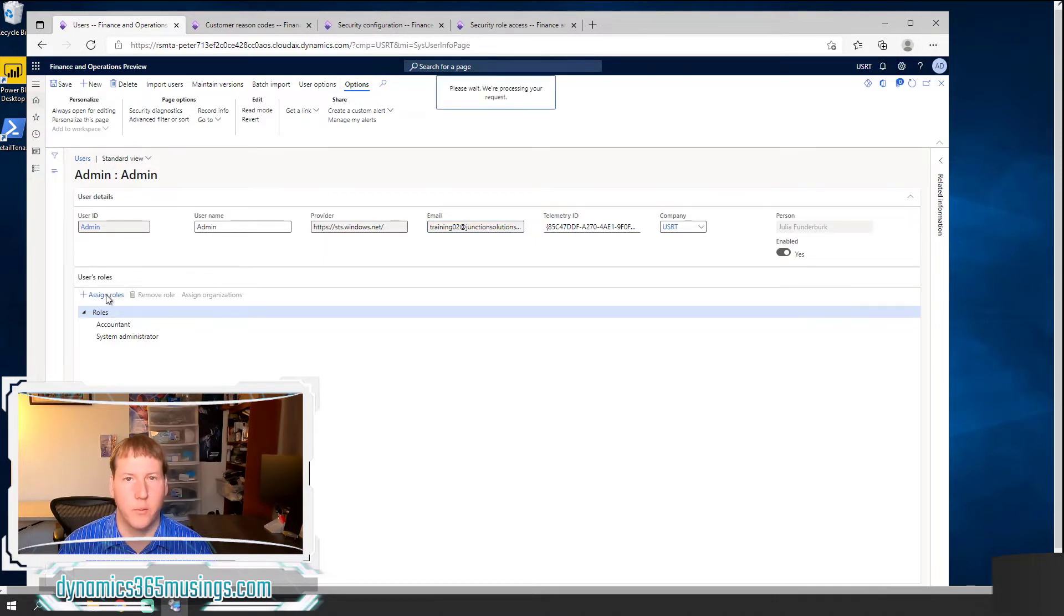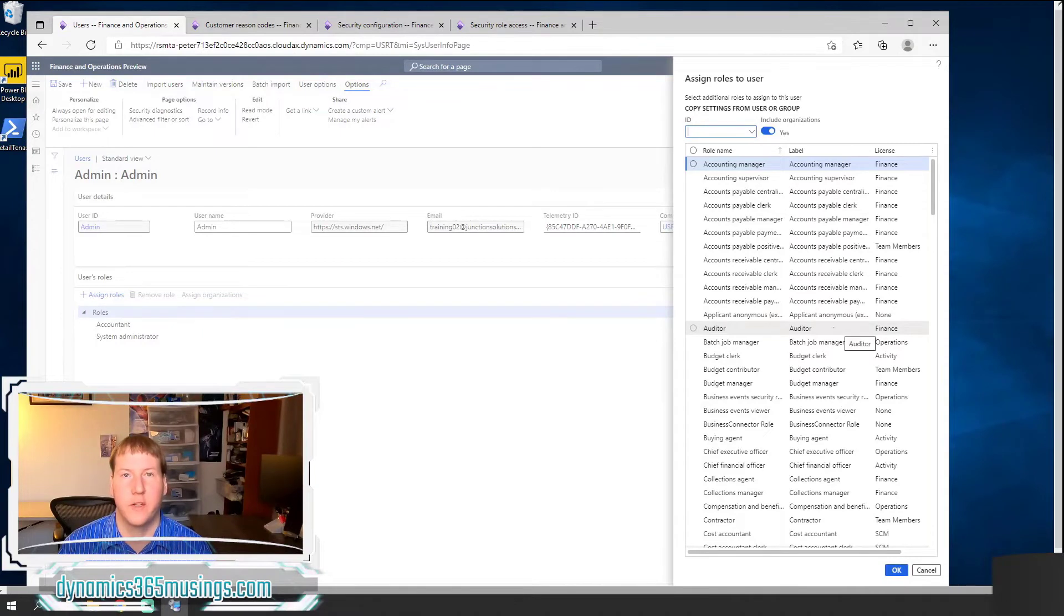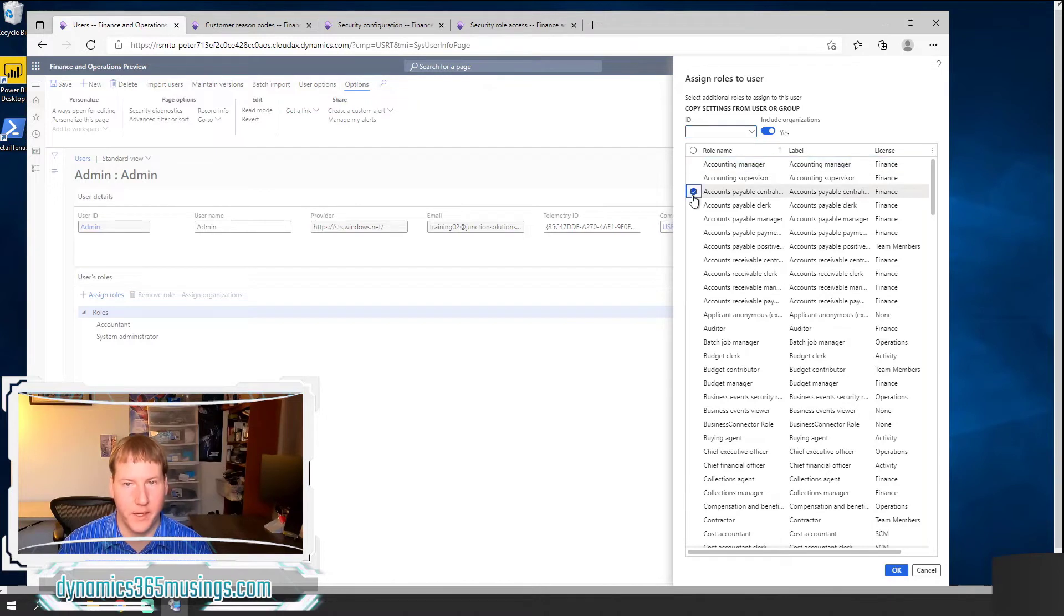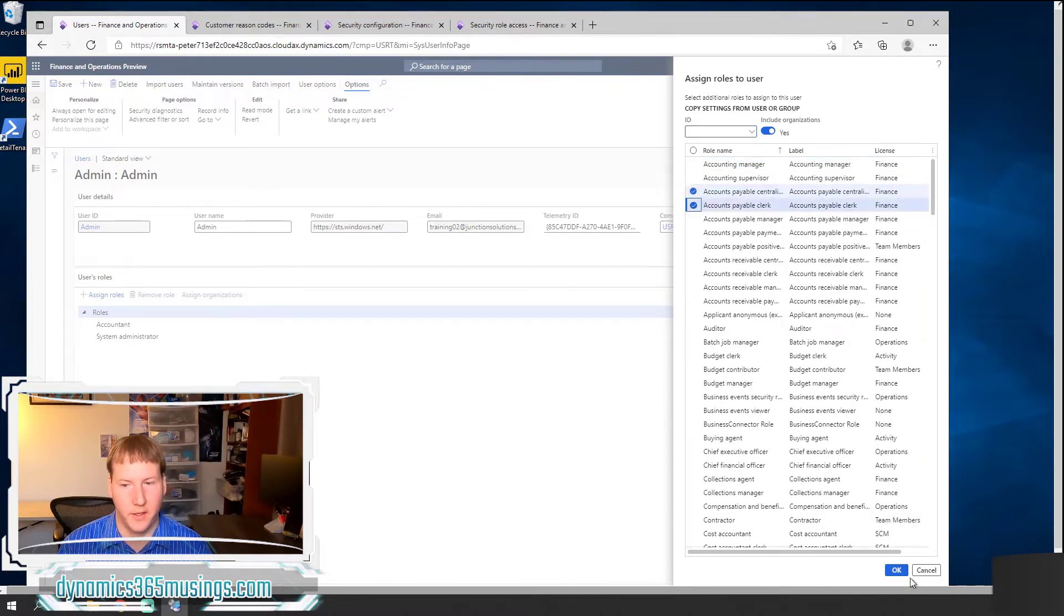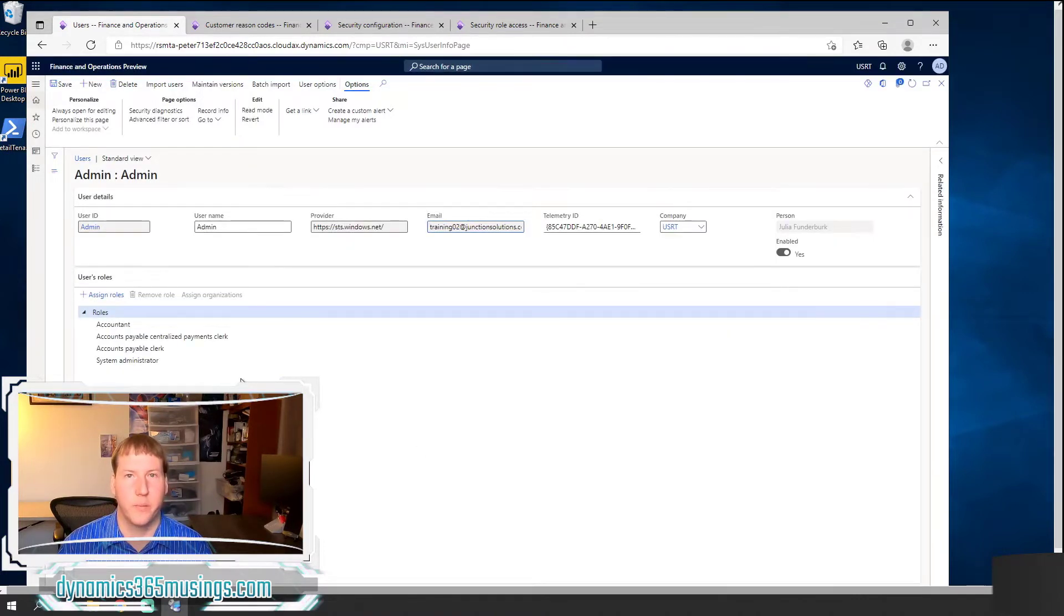When we do that, we're prompted with a dialog that shows us all the different roles within the system. And so we can pick a role by selecting different radio buttons here and then clicking OK. And it will add those roles to our user.